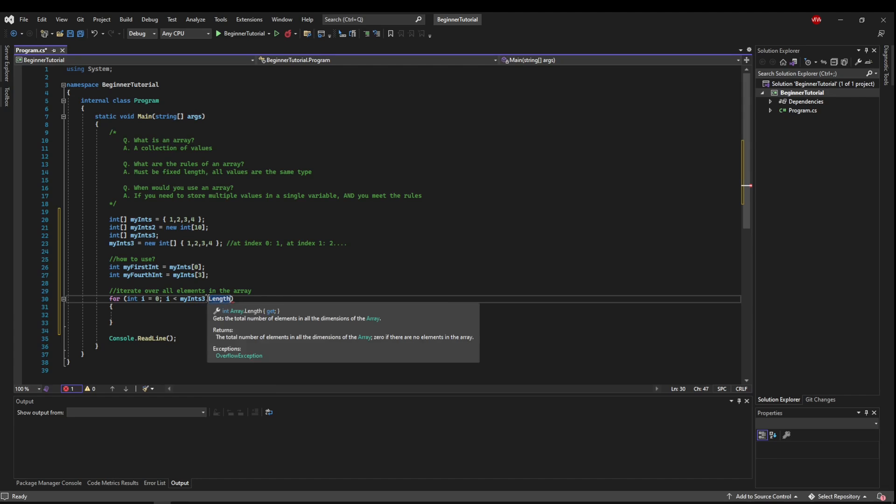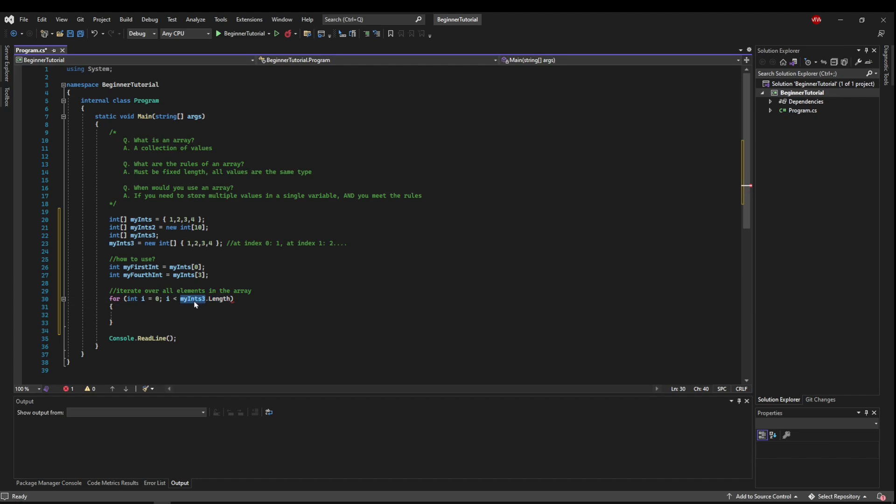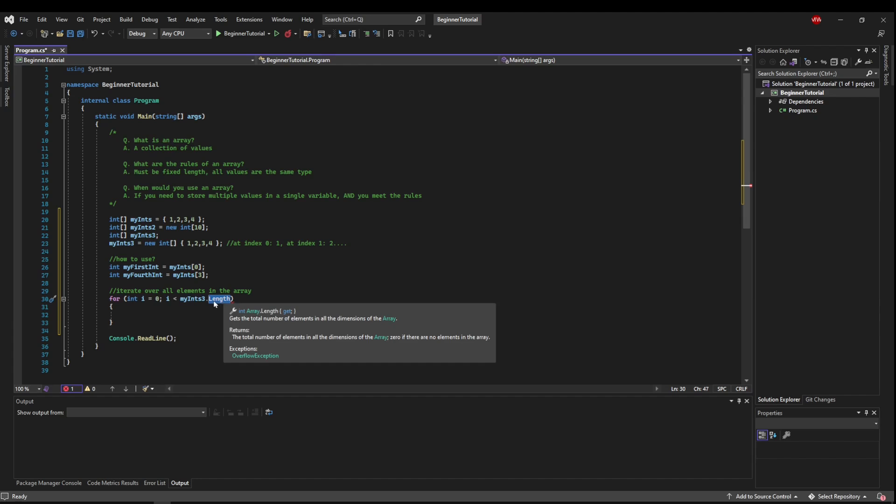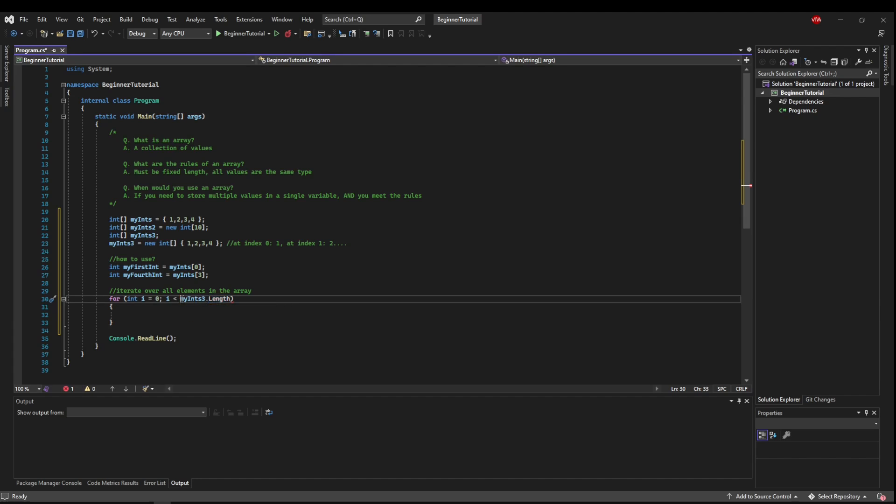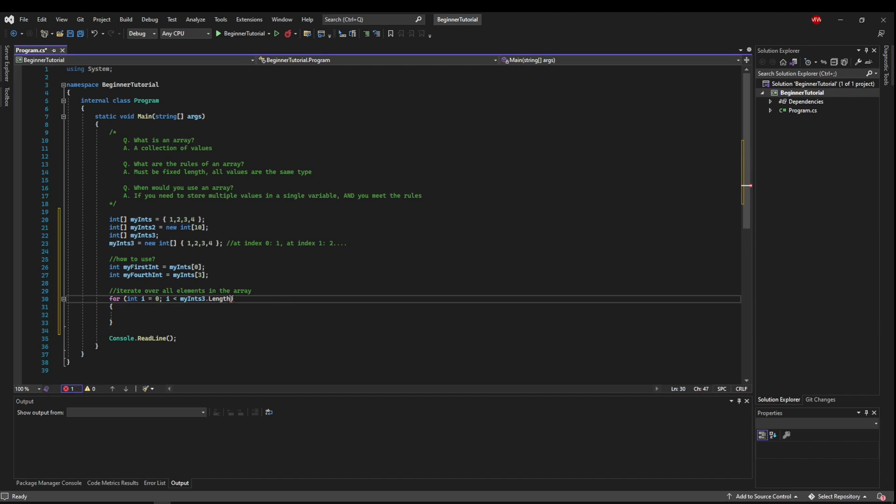And this is what's called a property, and we'll go over these in more detail later. But if you use an array, and a period, and the length property, this will return the size of your array, which is 4. So we're going to say, starting at 0, go until i is less than 4, which is going to say 0, 1, 2, 3. And then we're going to go up by 1.